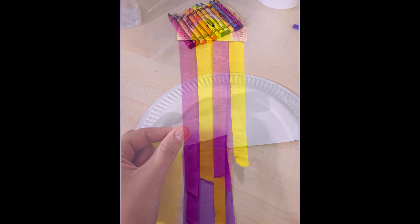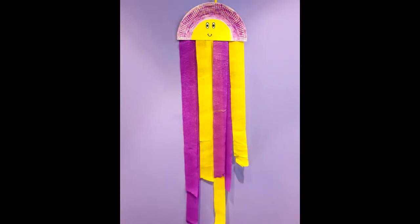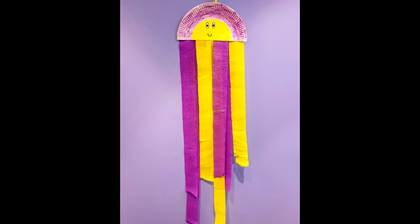Your final step is to cut a piece of string or use a pipe cleaner and stick it to the back of your jellyfish. Now find a spot to hang your jellyfish up and enjoy.